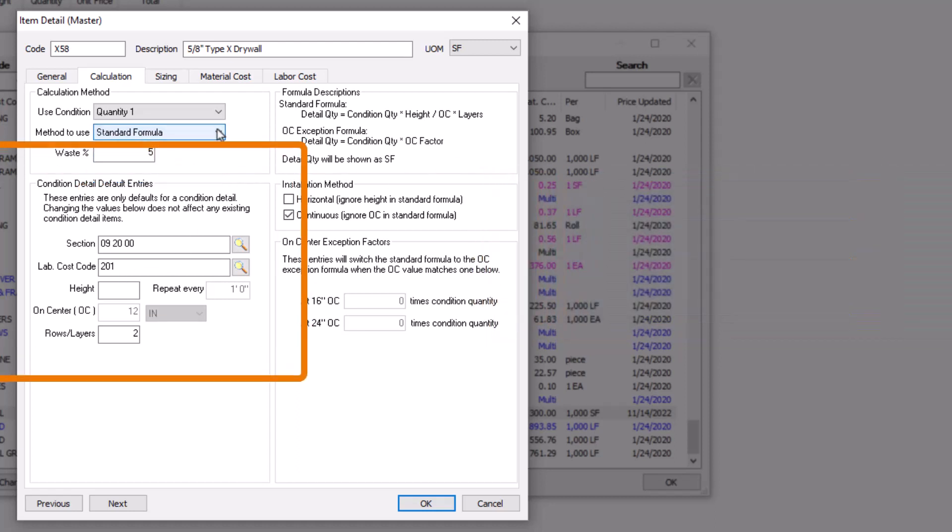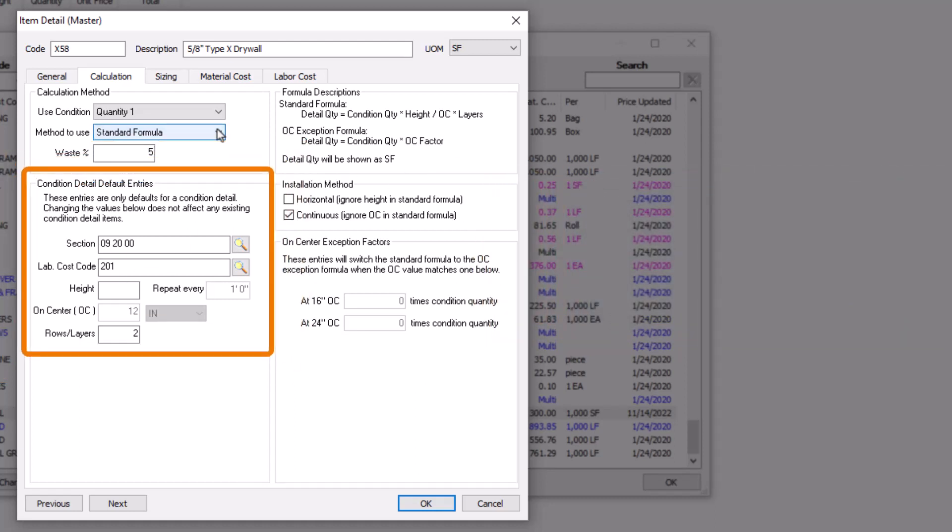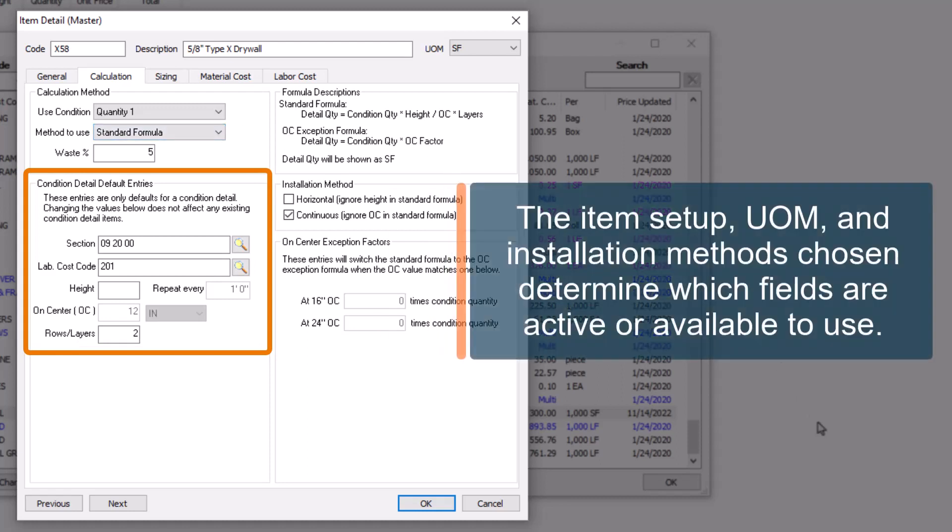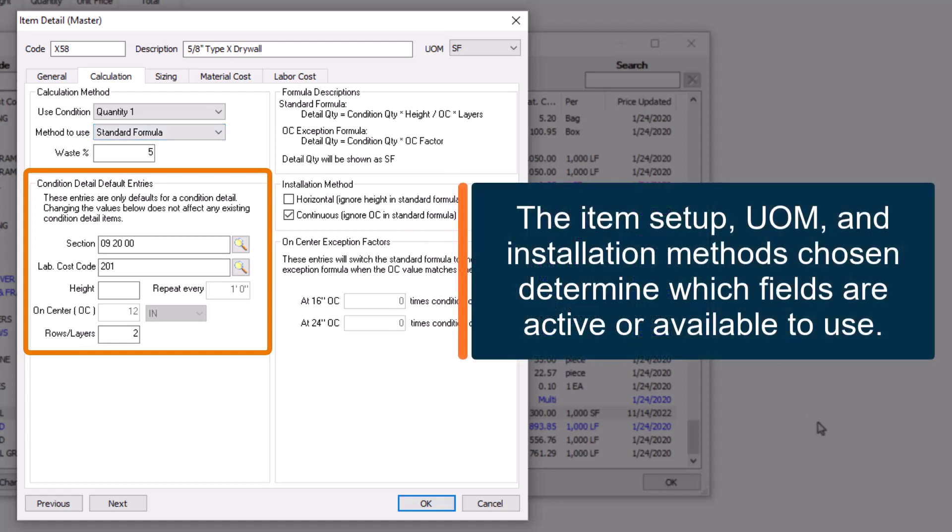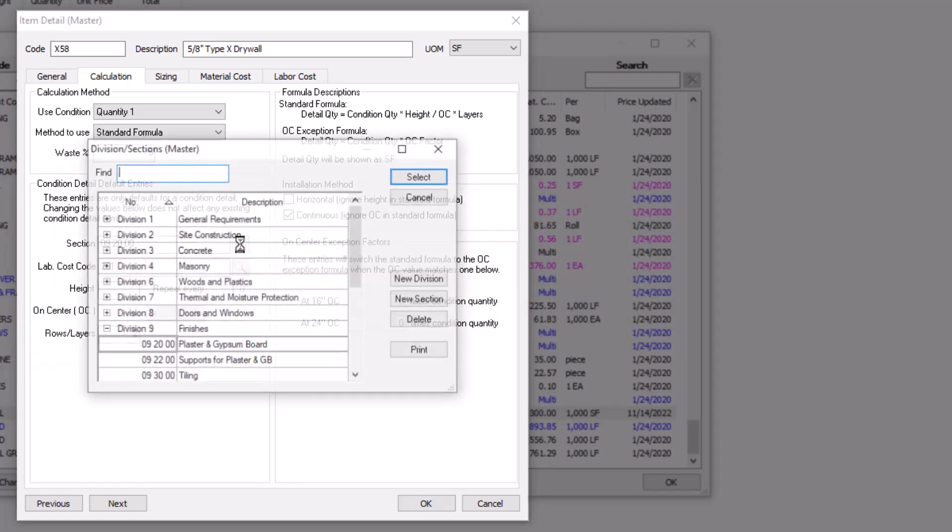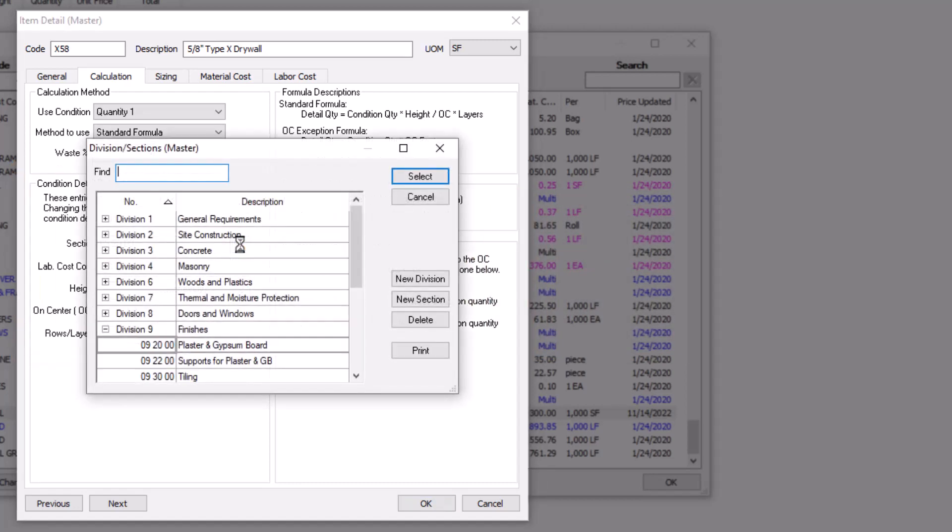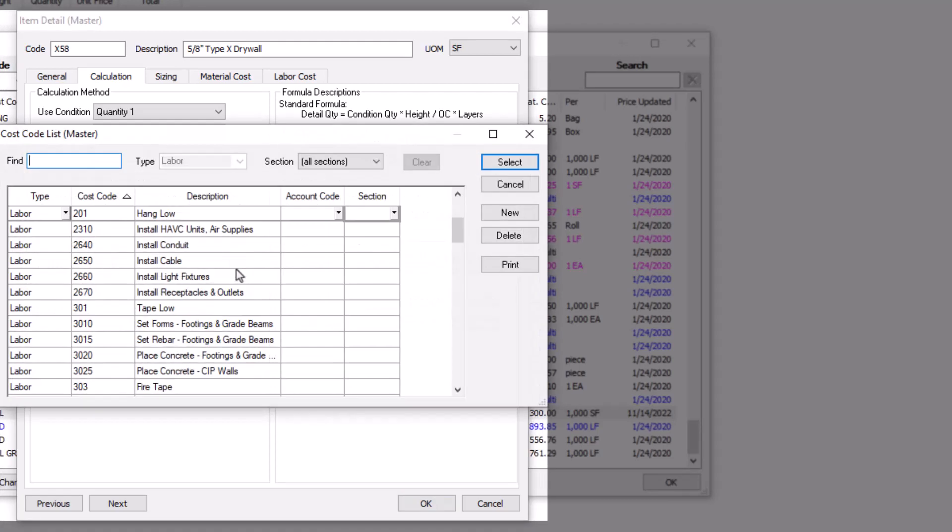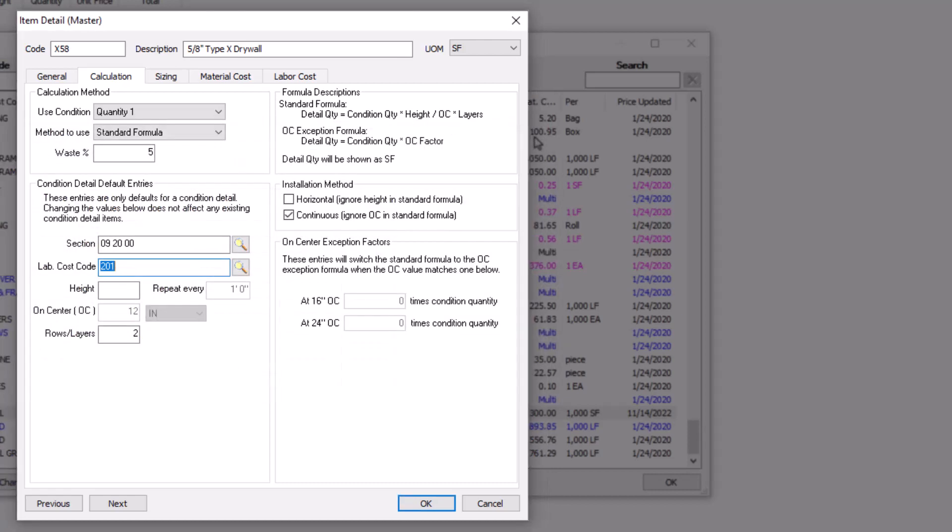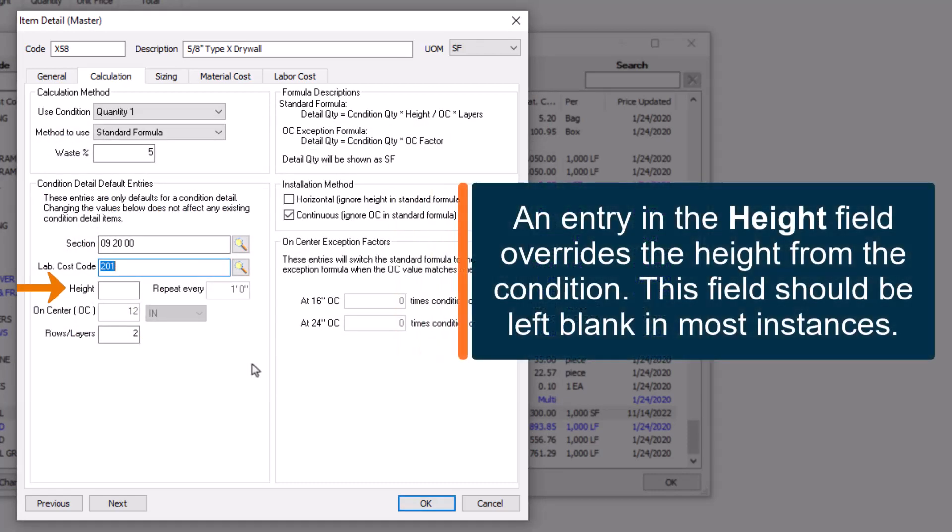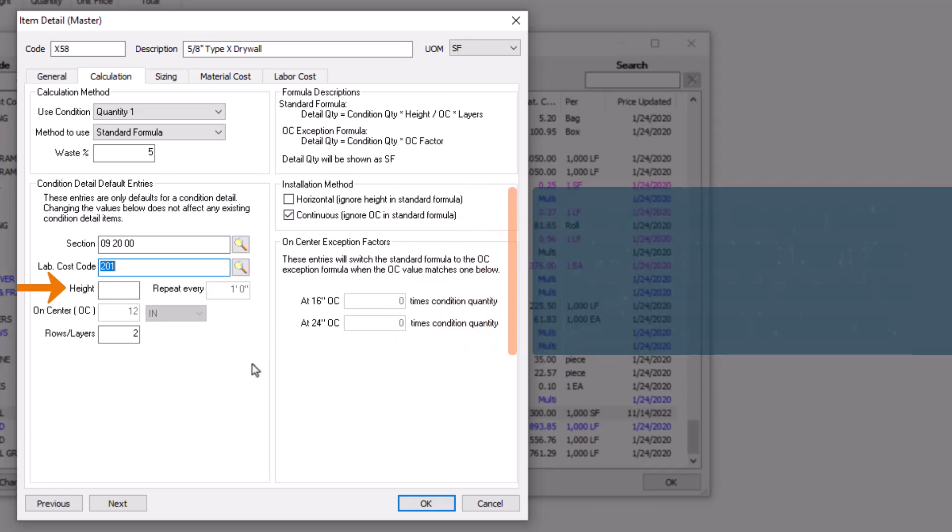Let's finish reviewing the Condition Detail Default Entry section in the lower left. Certain fields may be unavailable depending on the item setup, unit of measure, or installation method. You can select the item's division and section assignment in the Section field. You must enter a labor cost code if the item is a material and labor or labor-only item. An entry in Height overrides the height of the condition. Specific use cases may require entering a value here, but the Height field should generally be left blank.